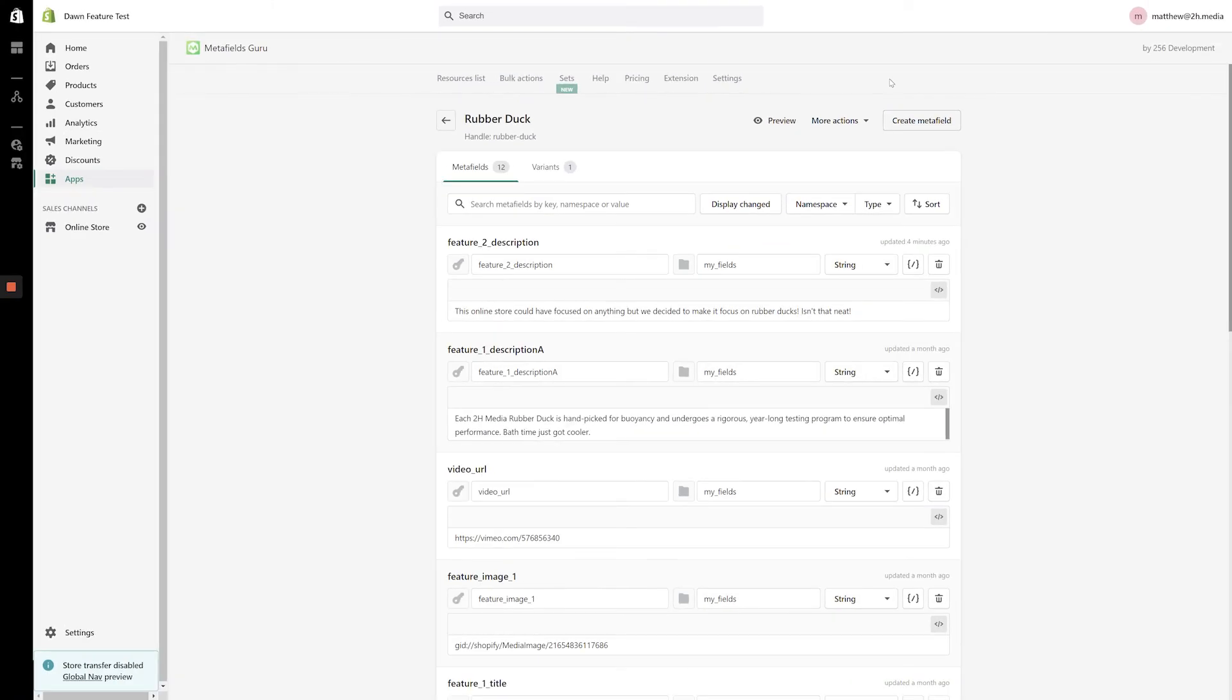From the Metafields screen, the process is identical to what we just went through for modifying a product or variant metafield. So there you have it. If you followed along with this entire video, you now know how to update metafields created before the release of Shopify's online store 2.0 channel using the Metafields Guru app.